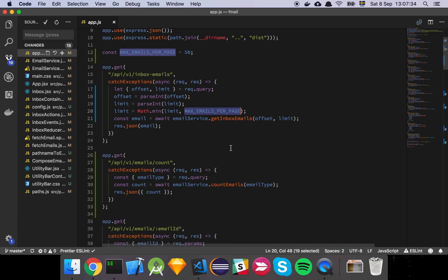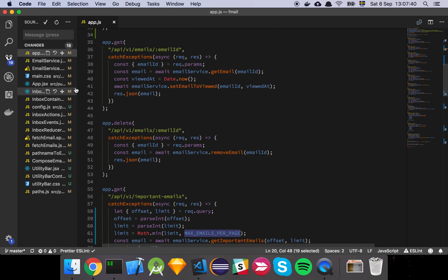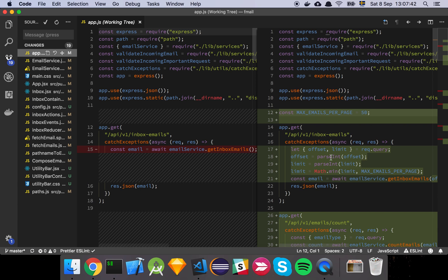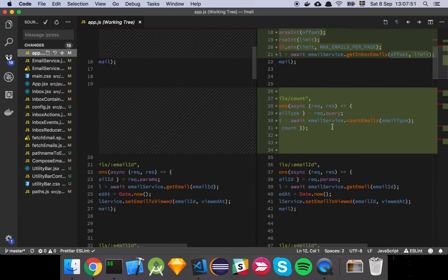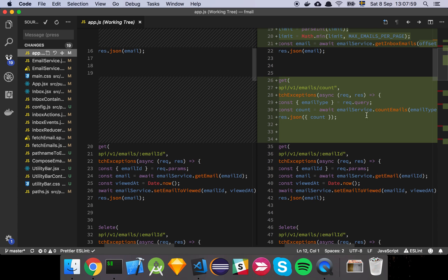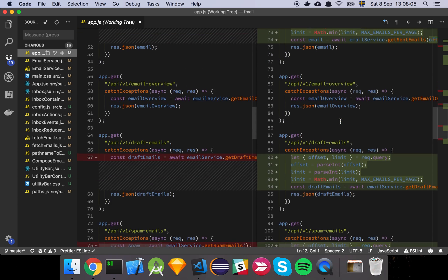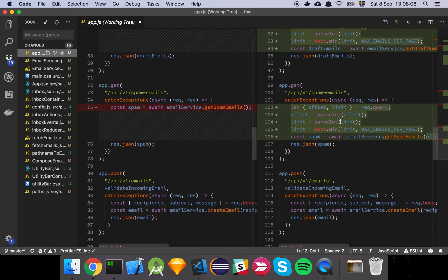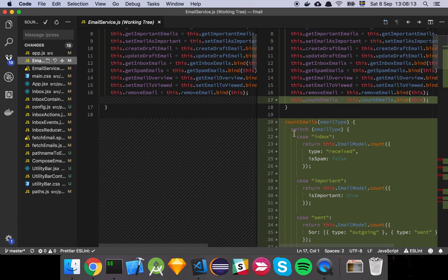So apart from that, basically all we've done is add these offset and limit parameters. We've also added an endpoint called count, with a count emails method added to the email service. We simply specify an email type in our query, pass that into the service, and it returns a count. The rest is pretty much the same — we set an offset and a limit and query based on that. So let's have a look at count emails.